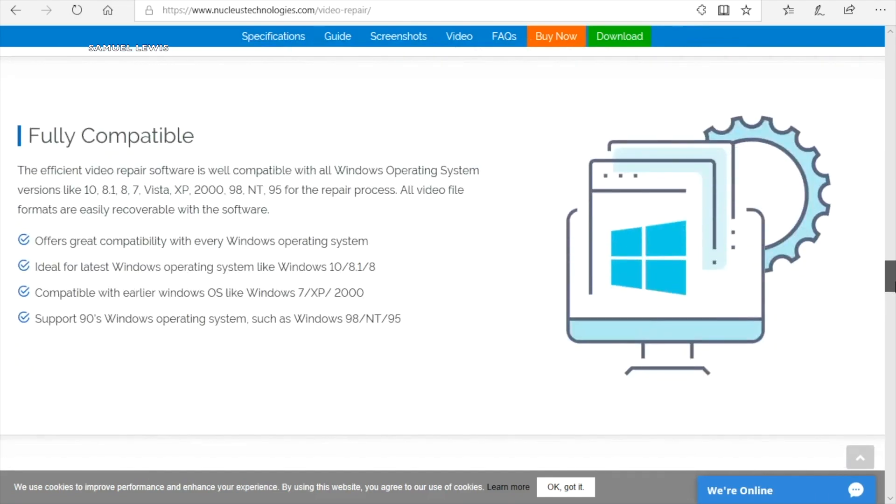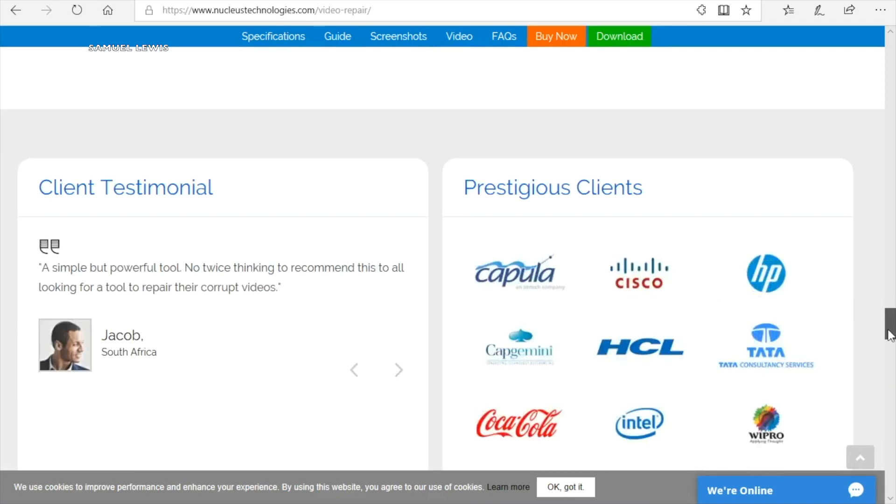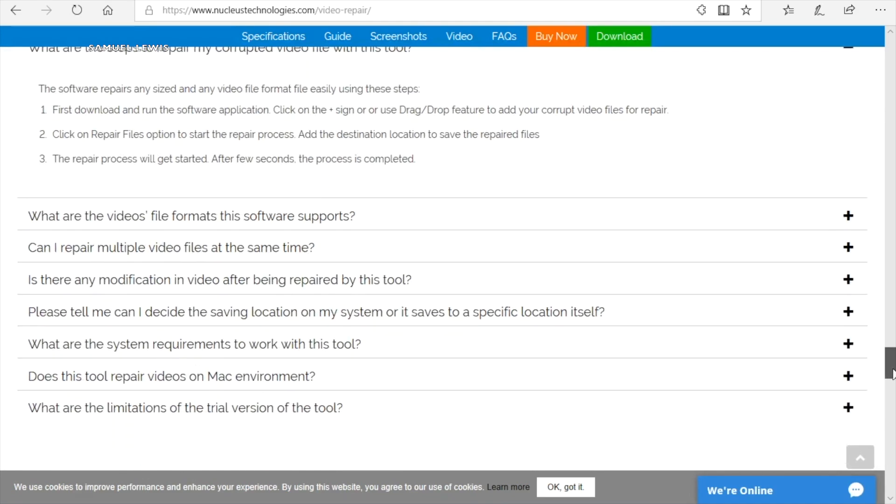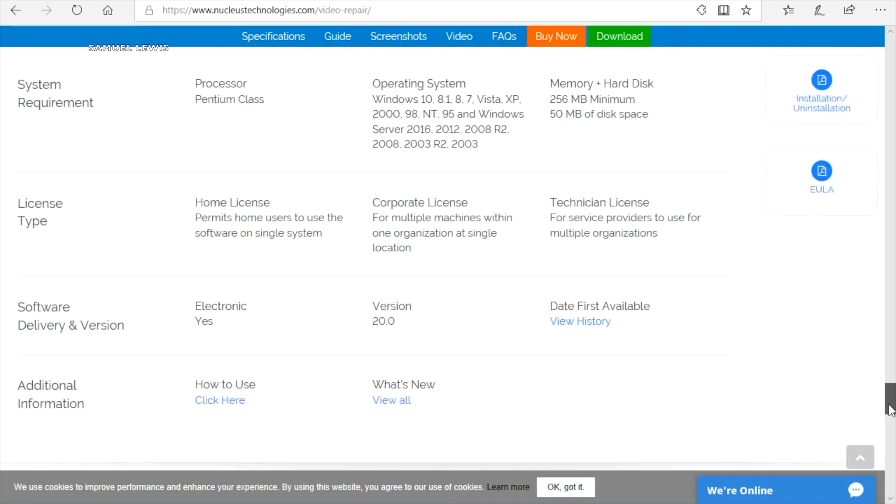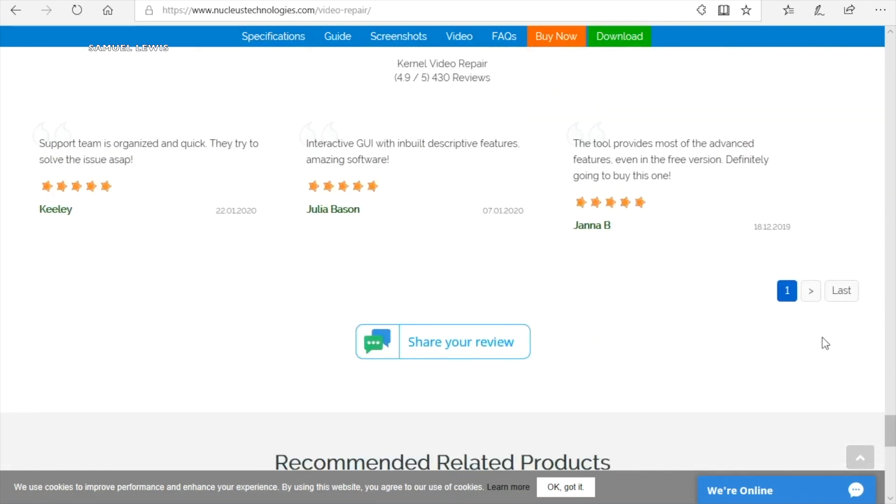It is available on many Windows versions and fully compatible, with rave reviews and used by many international brands. You definitely can trust this software to handle your video recovery needs. Check them out now link in description.